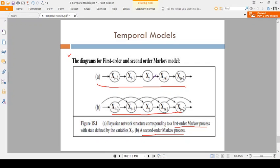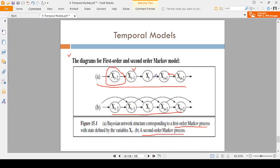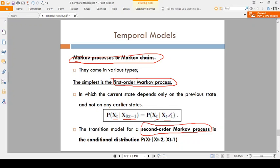Here, xt is the present variable, xt minus 1 and xt minus 2 are previous variables. In the first order Markov process, each variable depends on only the previous one: xt minus 2 depends on its previous variable, xt minus 1 depends on xt minus 2, xt depends on xt minus 1, and xt plus 1 depends on xt. So one variable is dependent on the previous one only — that is the first order Markov process.